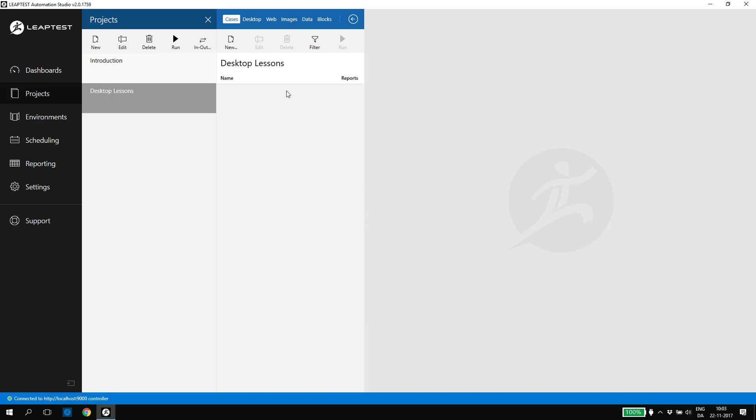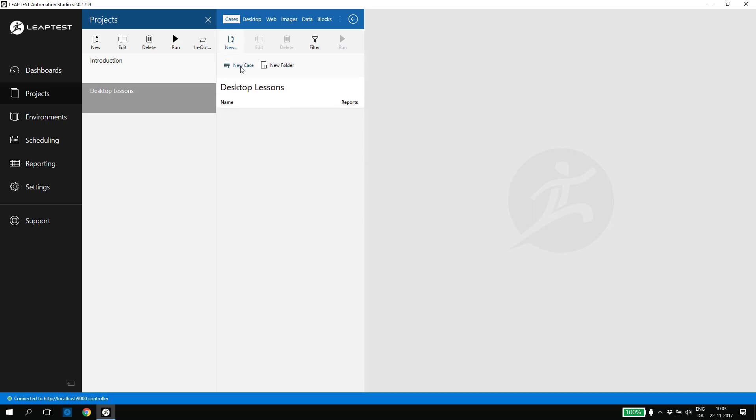A project is the highest level of category when you organize your test cases. Under the new project, I select to create a new test case by clicking New Case.